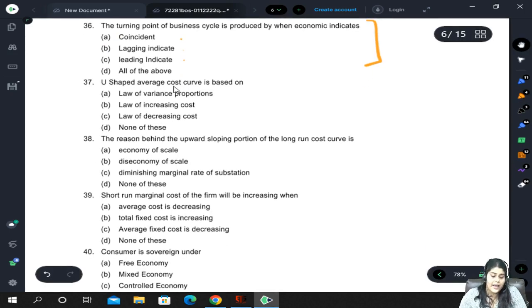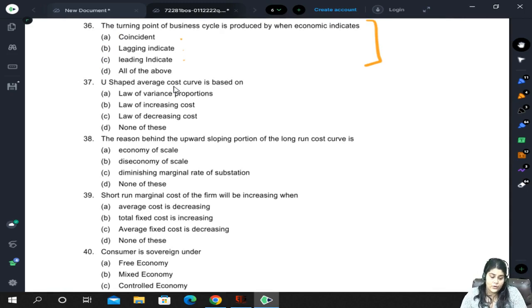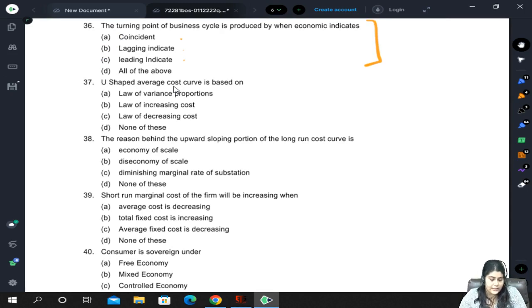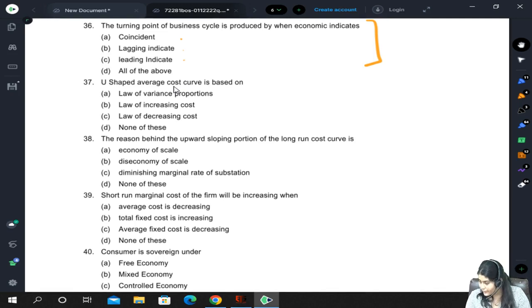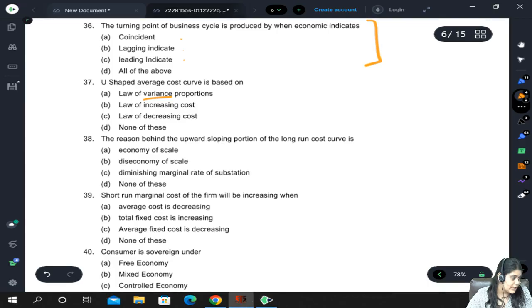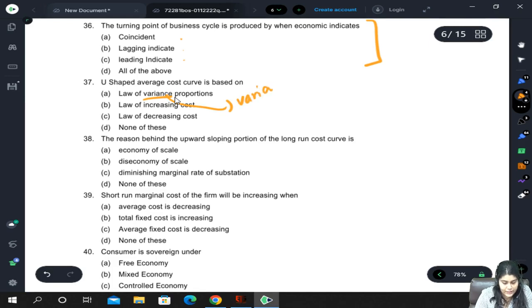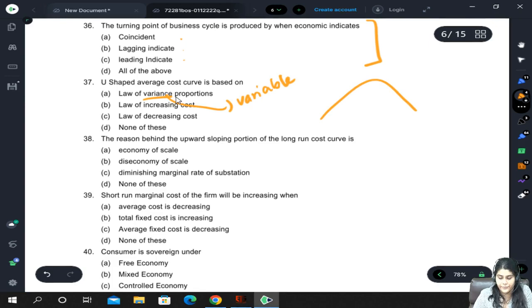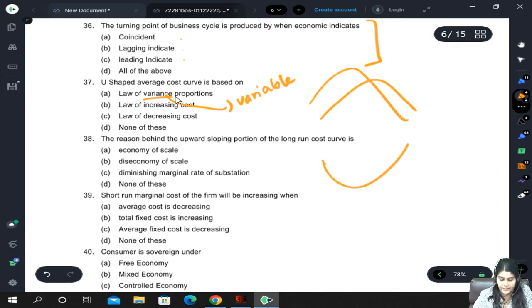The U-shaped average cost curve is based on the law of variable proportions — note there may be a printing error in the paper saying 'variance' instead of 'variable' proportions. This should be variable proportions, and that is the reason because productivity is the mirror image of cost.